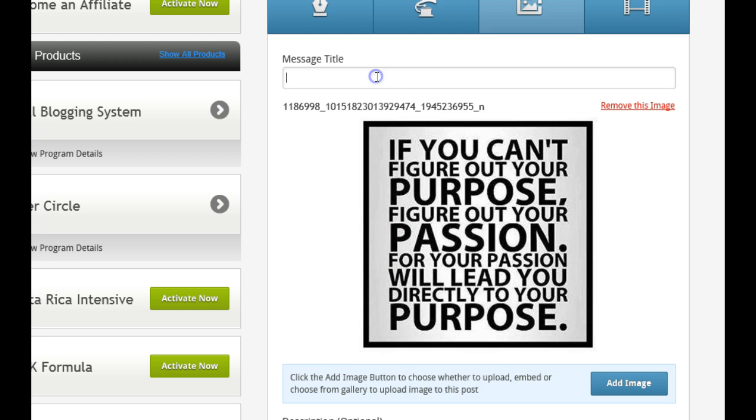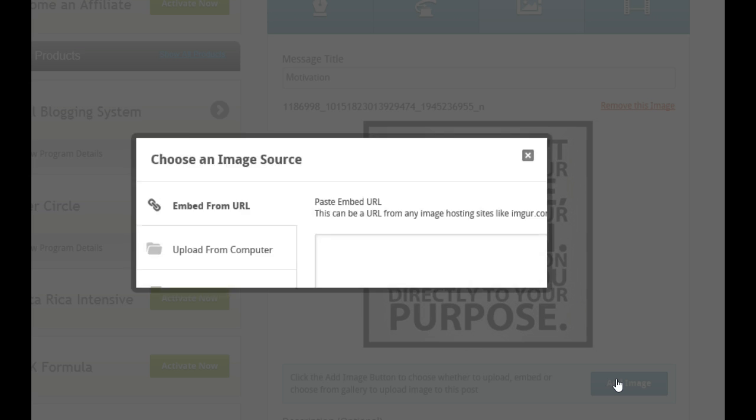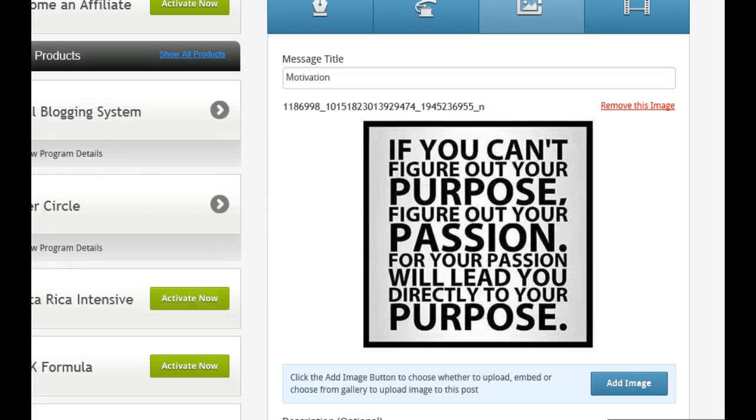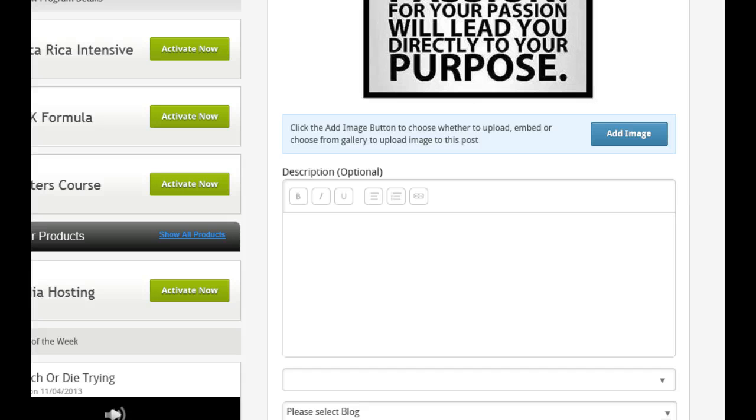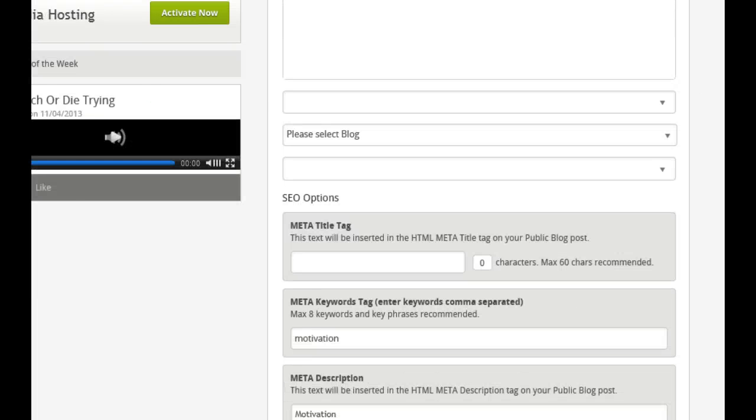There you go. So I can put here, motivation, for instance. Let's say this is my, I think so I'll add the image. Oh, this is my one, I had another one. So add an image. Description. So you can write more text. Motivation. Whatever I want to do. Click, select my blog, which is Empower.